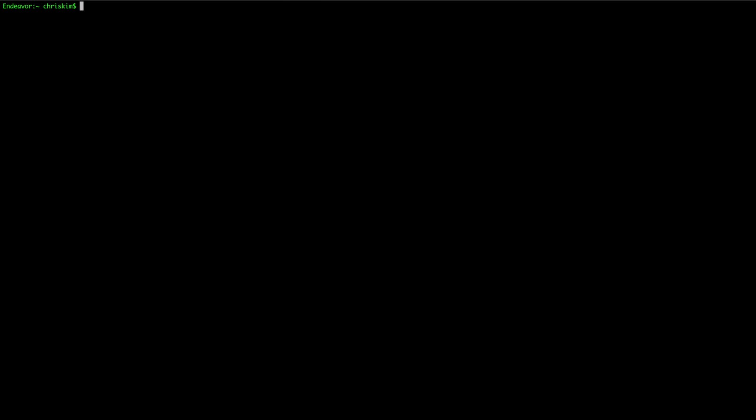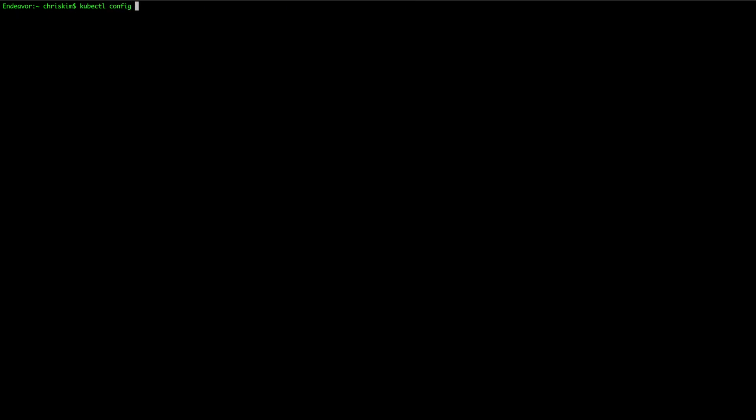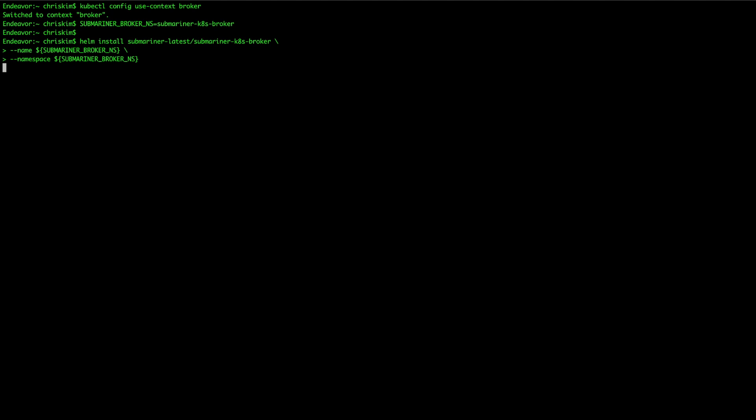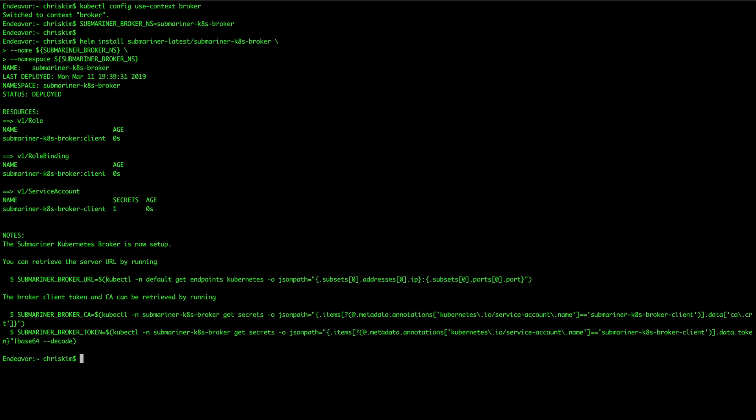I'm going to go ahead and generate a pre-shared key so that the IPsec tunnels can be established. Using the Kubernetes CLI, I will switch to the context of the broker cluster and helm install the broker components. We can see the output of this helm chart is giving us the same commands that our documentation does, but I'm going to actually go ahead and use the documentation which uses environment variable substitution to set the namespace.